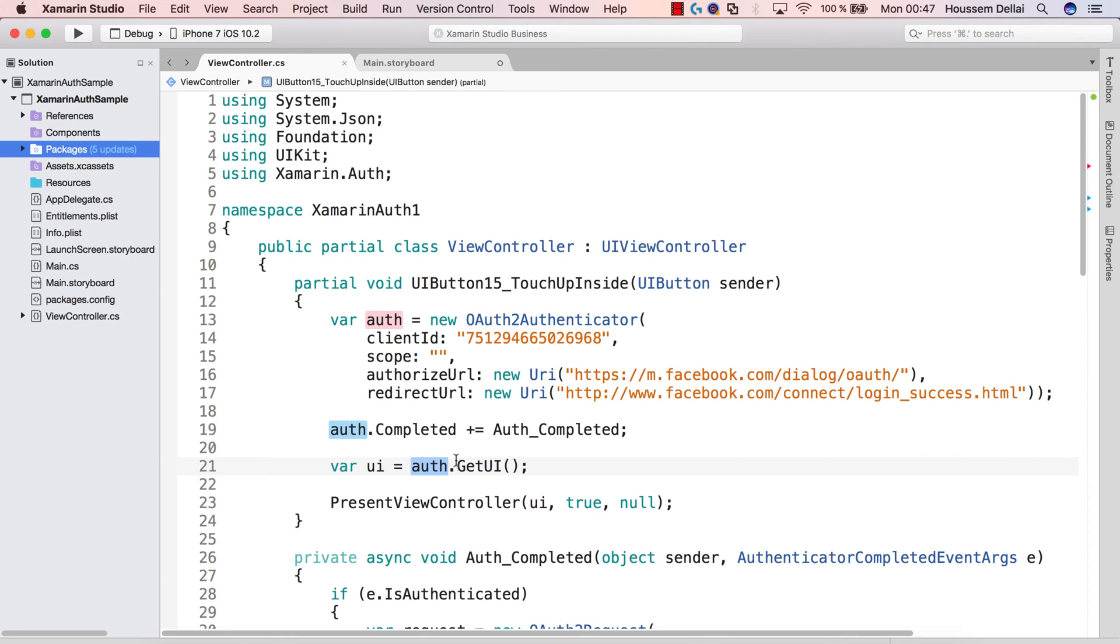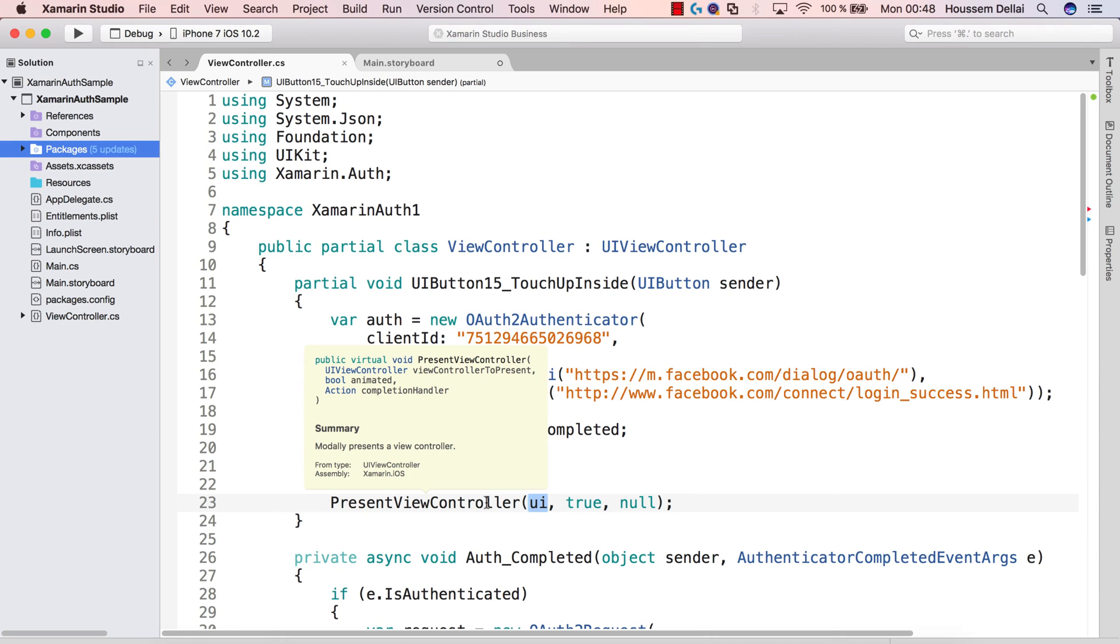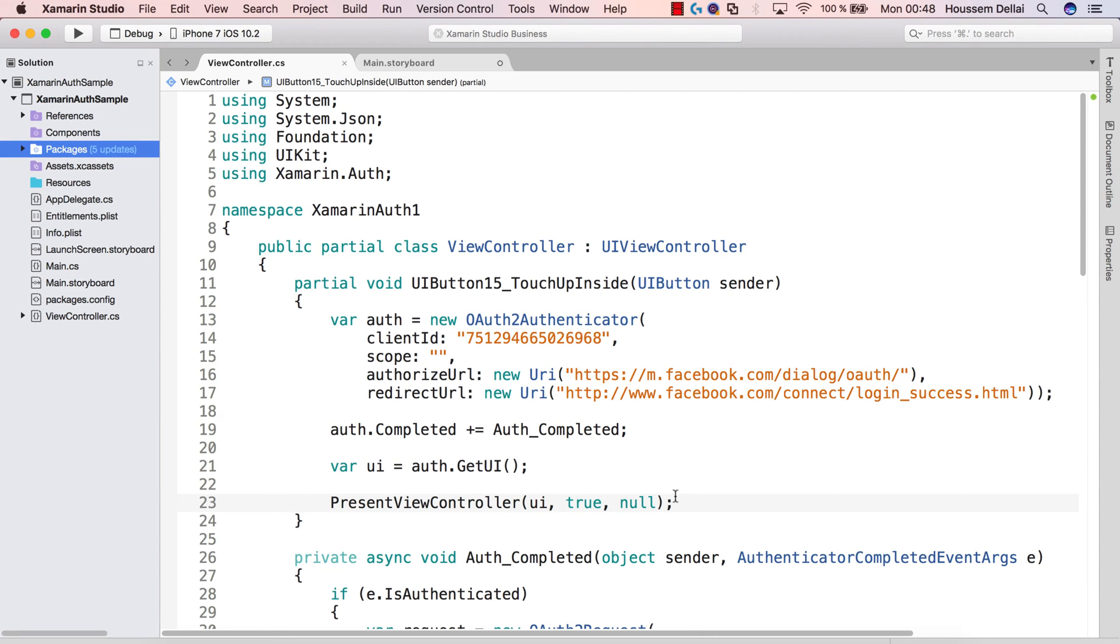And that's done by this line code here, auth.GetUI, this will create the WebView to send the request. So once we have that user interface, we'll present it using PresentViewController. So this is actually we'll create the WebView and will give us the page where we are asked to put our login and password.